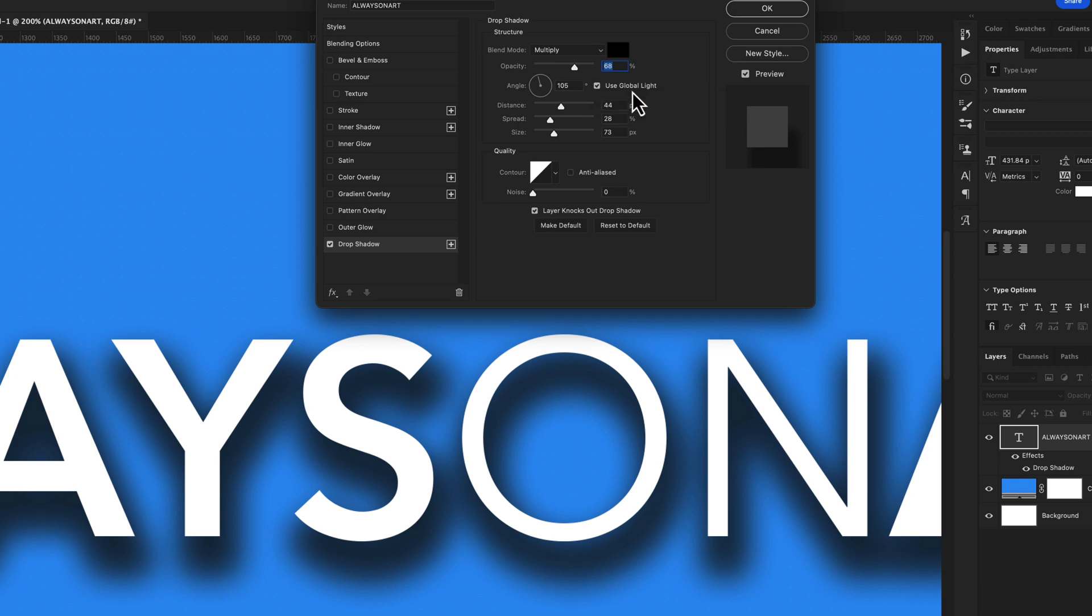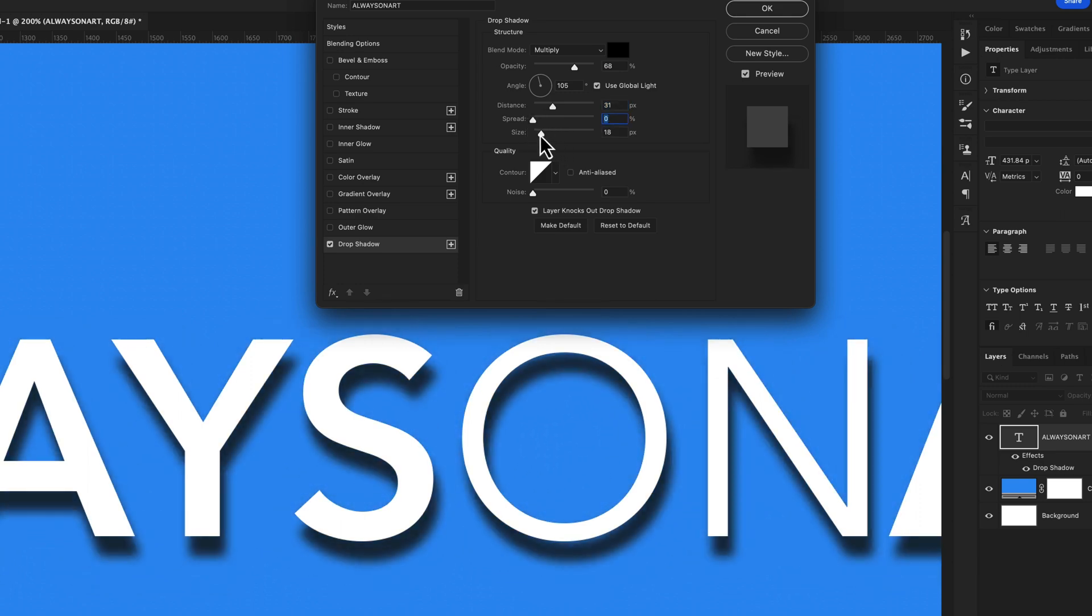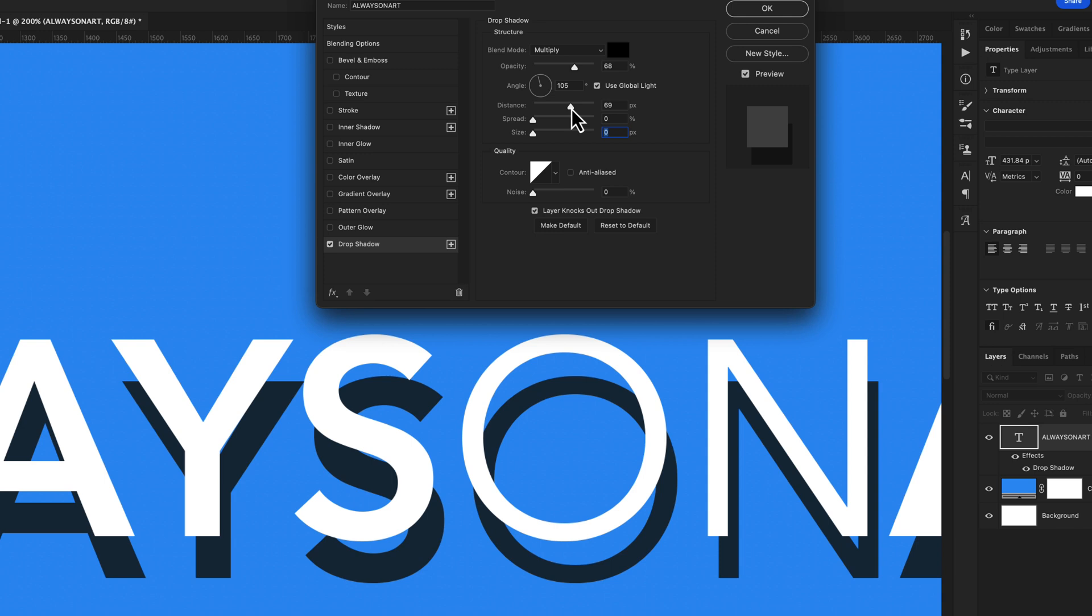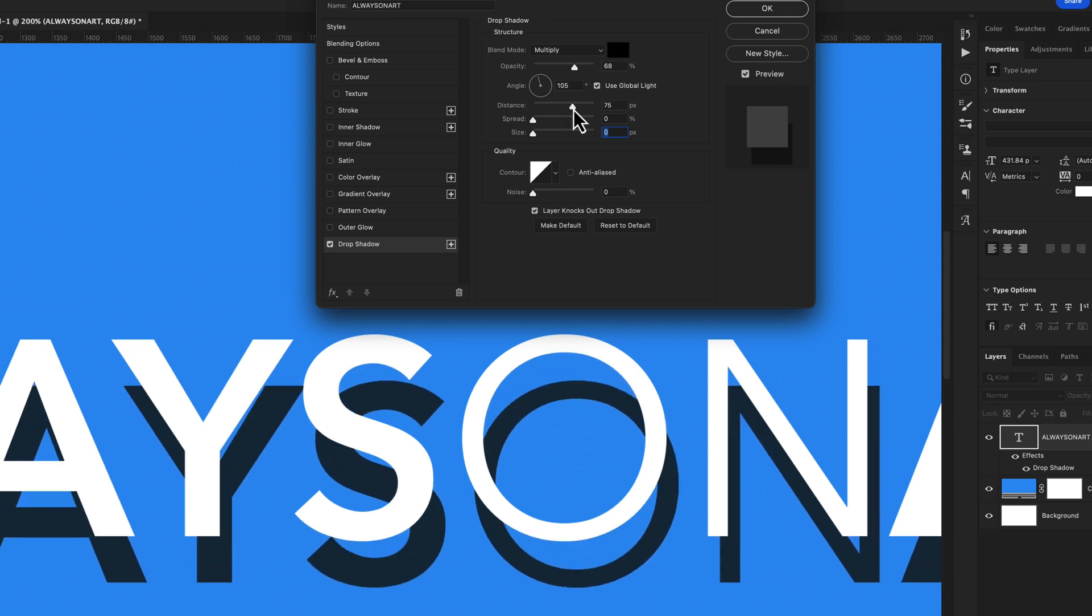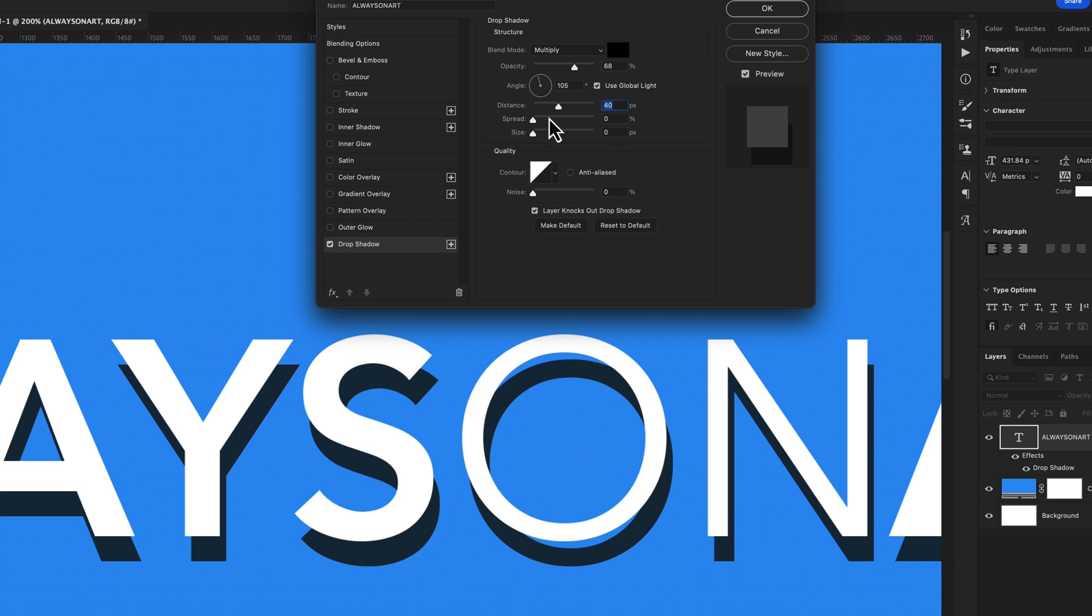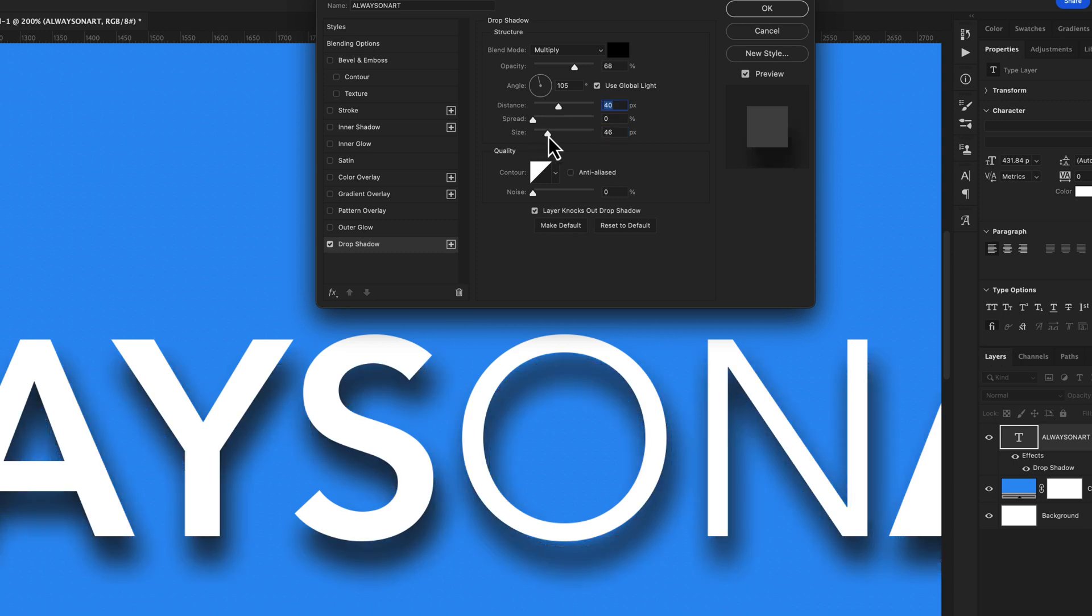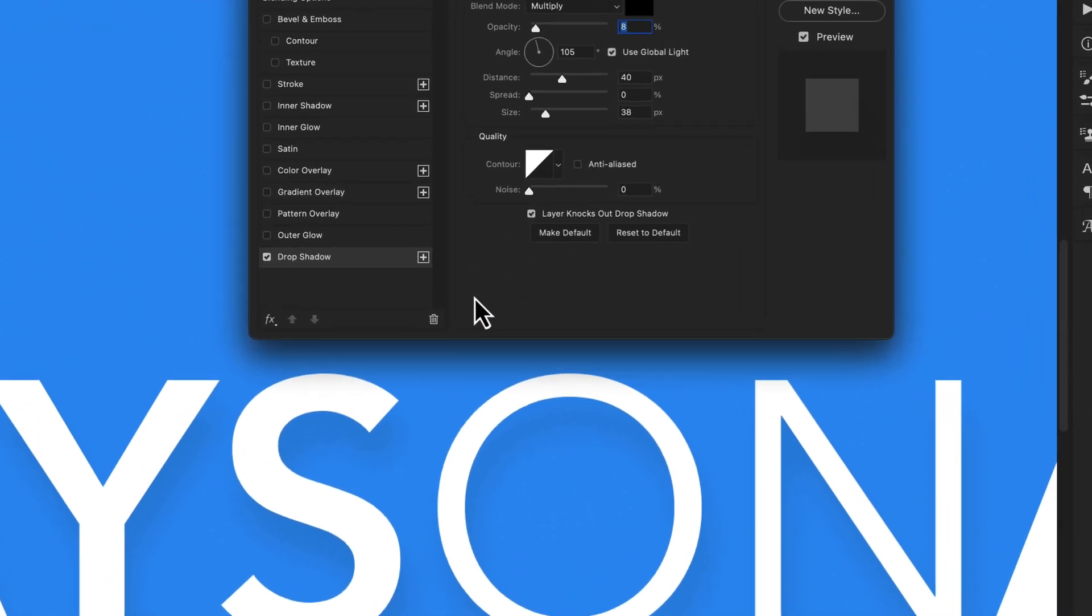This is going to be important for later on. I'm going to adjust these sliders. I'm going to bring down my spread to zero and my size to zero. This way we can kind of see our drop shadow and where it's going to be placed. So let's put this around the 40 mark and I'm going to bring my size up to about 40 as well. Then I'm going to pull down my opacity all the way down to about 8%. Now this is just the start of our drop shadow effect because we can barely see it.